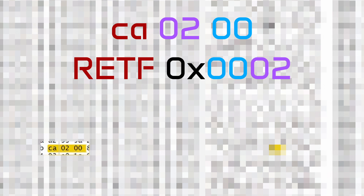It pops a 4-byte far return address — a 2-byte code segment and 2-byte instruction pointer — from the stack and jumps to that address. Then it adjusts the stack pointer by adding a specific value, in this case 2 bytes, effectively discarding 2 extra bytes from the stack. This is the standard way for a function to return to its caller while cleaning up the 2-byte argument passed to it. It's called the Pascal Calling Convention.